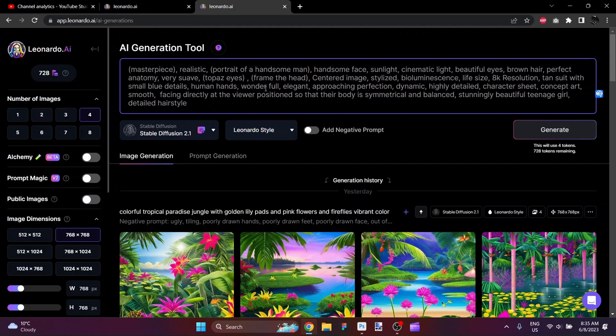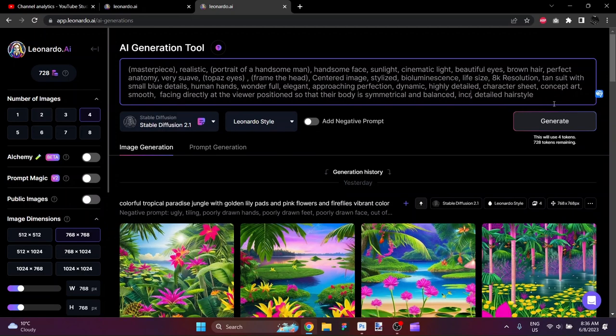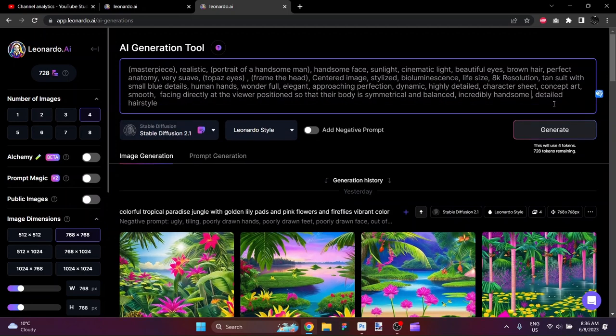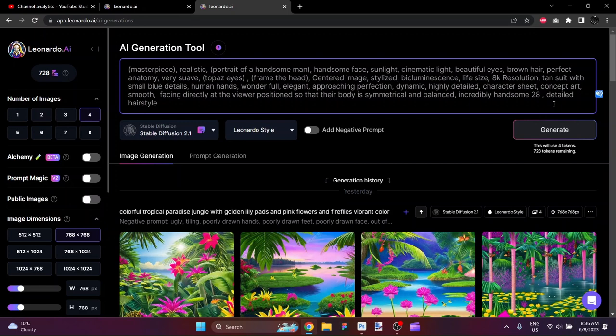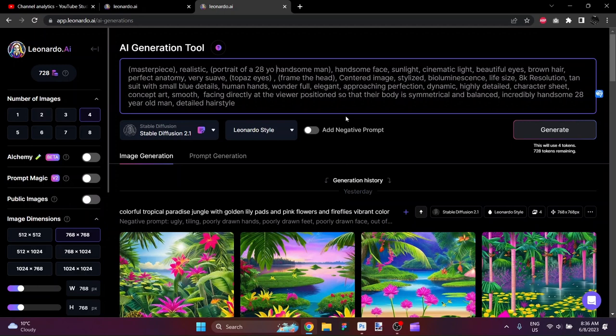Human hands. Wonderful. Elegant. Approaching perfection, even. Dynamic. Highly detailed. Character sheet. Concept art. Smooth. Facing directly at the viewer position so that their body is symmetrical and balanced. Stunningly beautiful teenage girl. We will change that to an incredibly handsome 28-year-old man. Detailed hairstyle. I'm going to put up here as well 28-year-old handsome man. There we go.